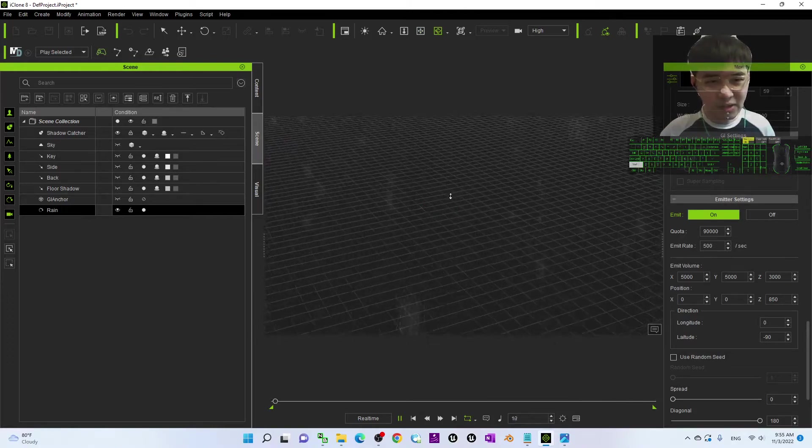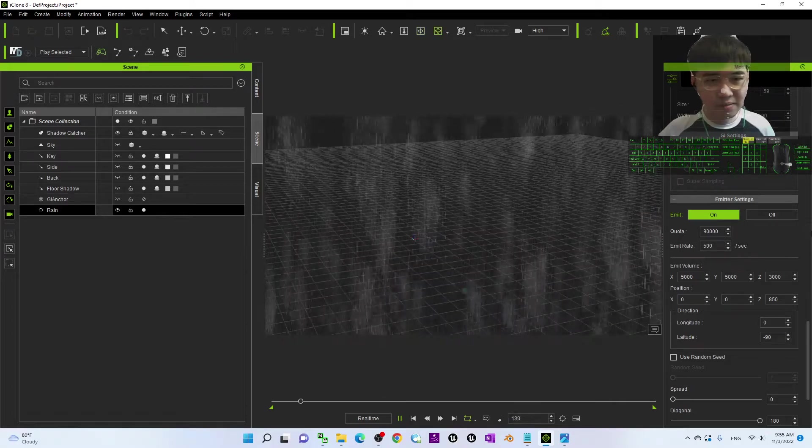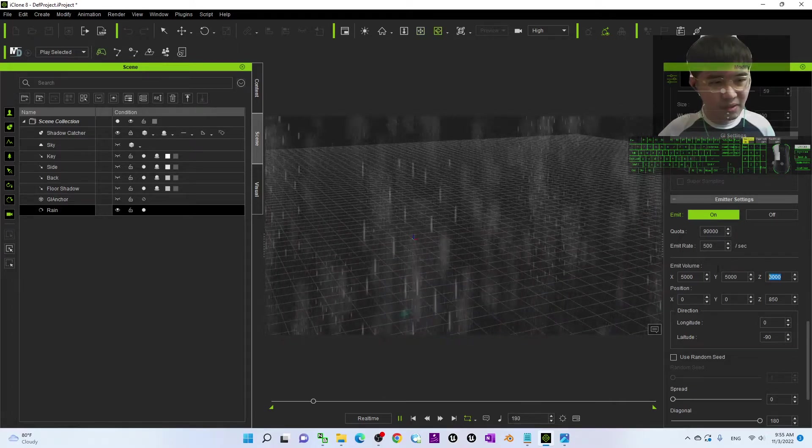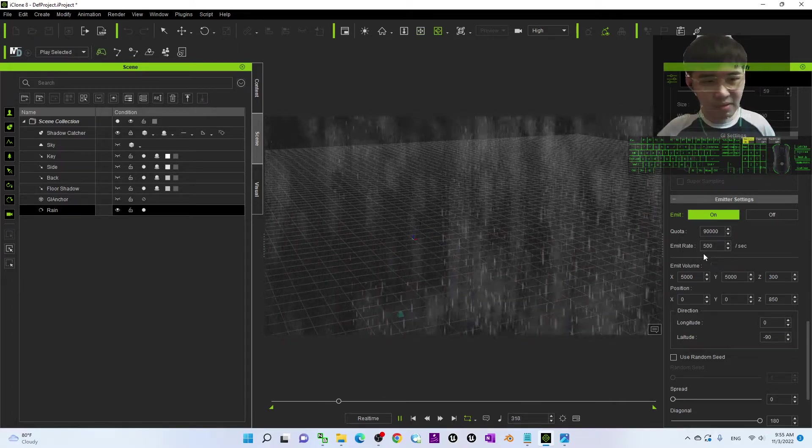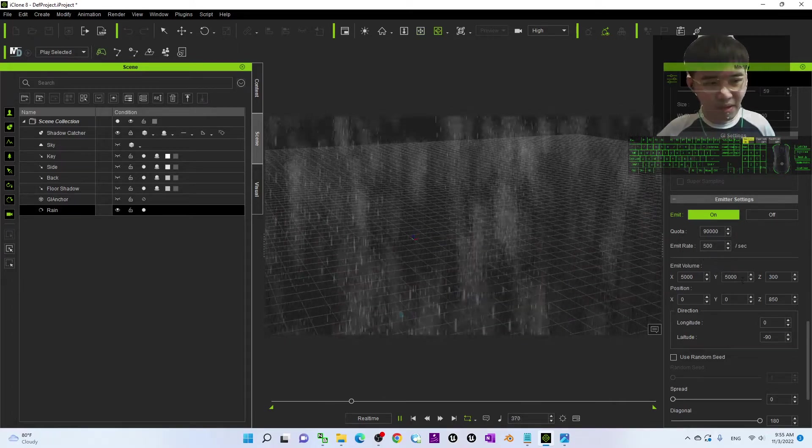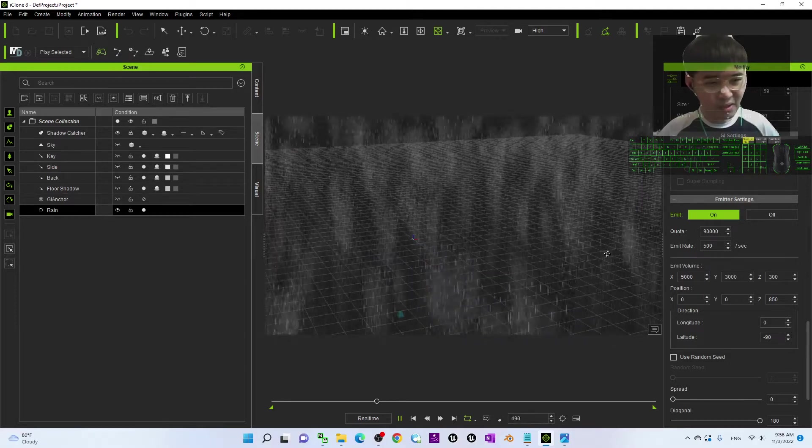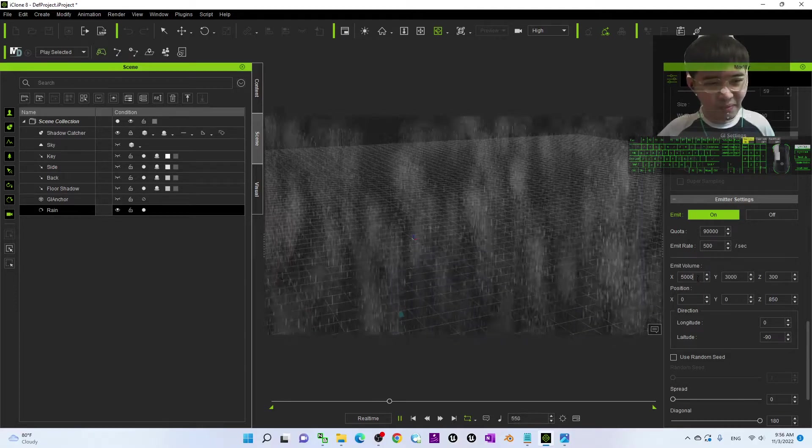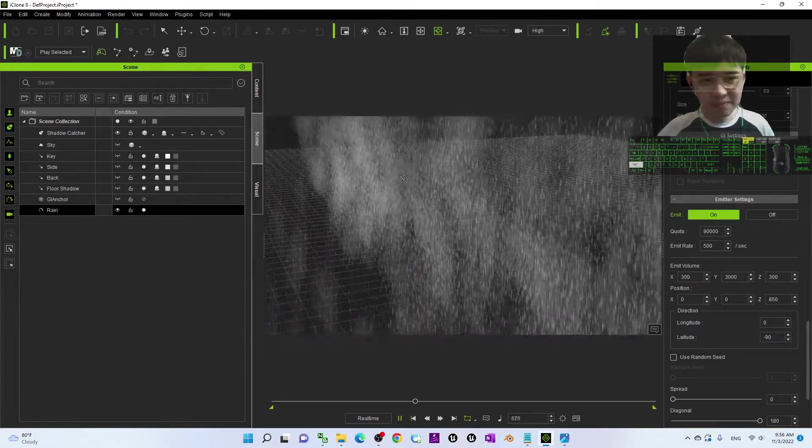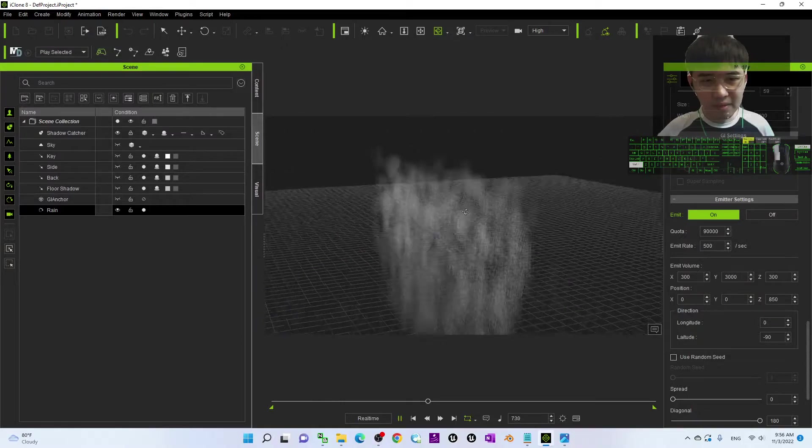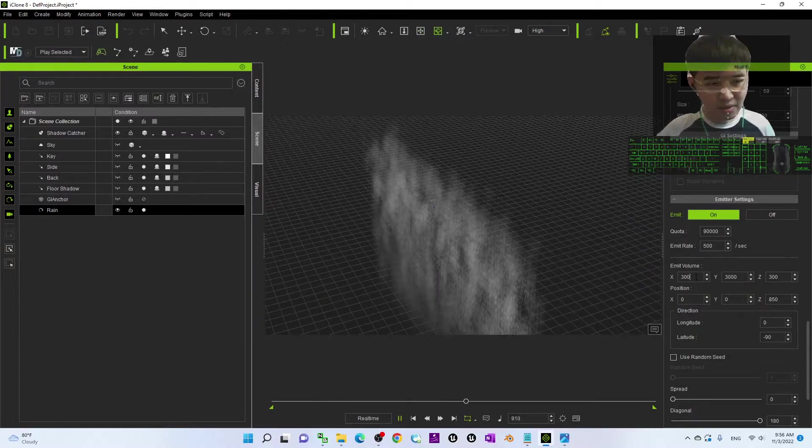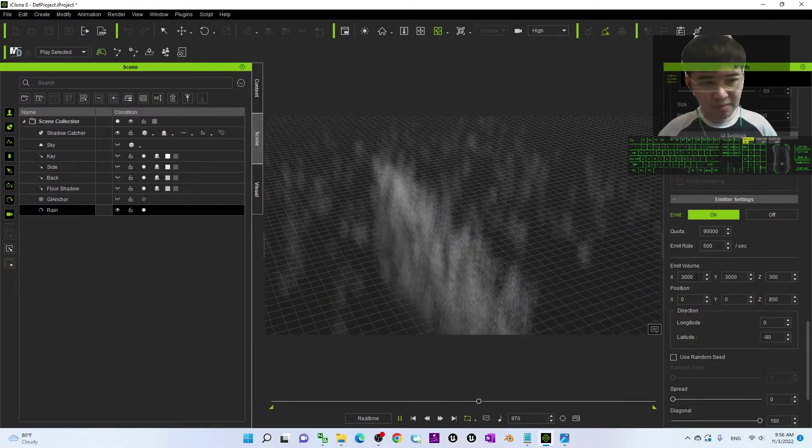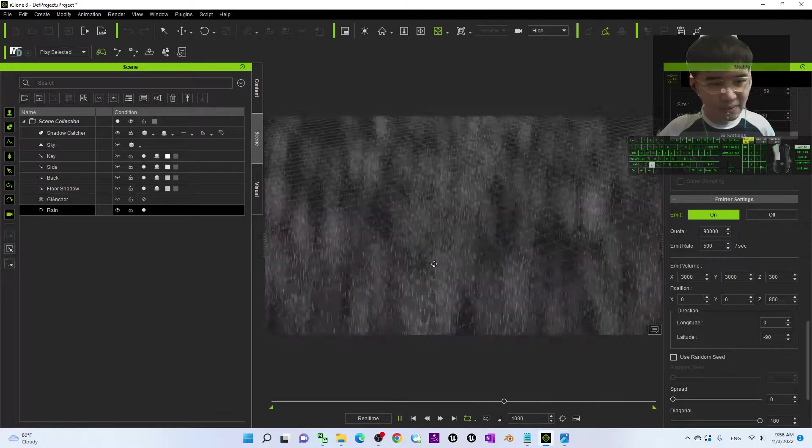By default, it is just 300, this is 300 by default and this one by default is 3,000. This is the volume.